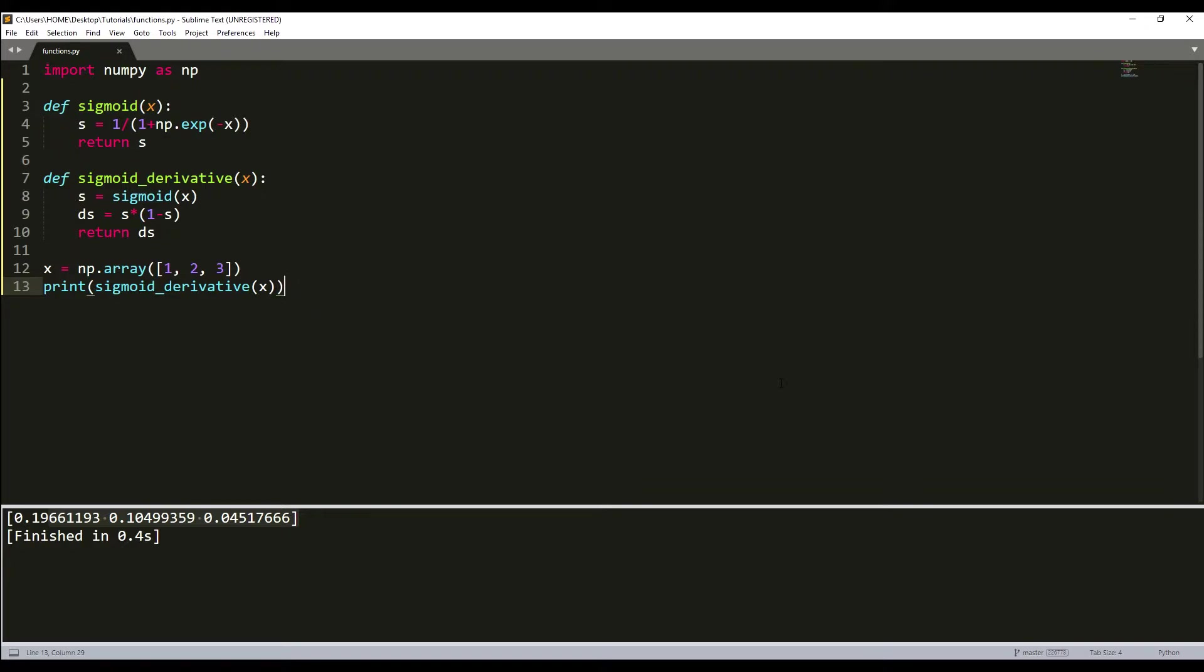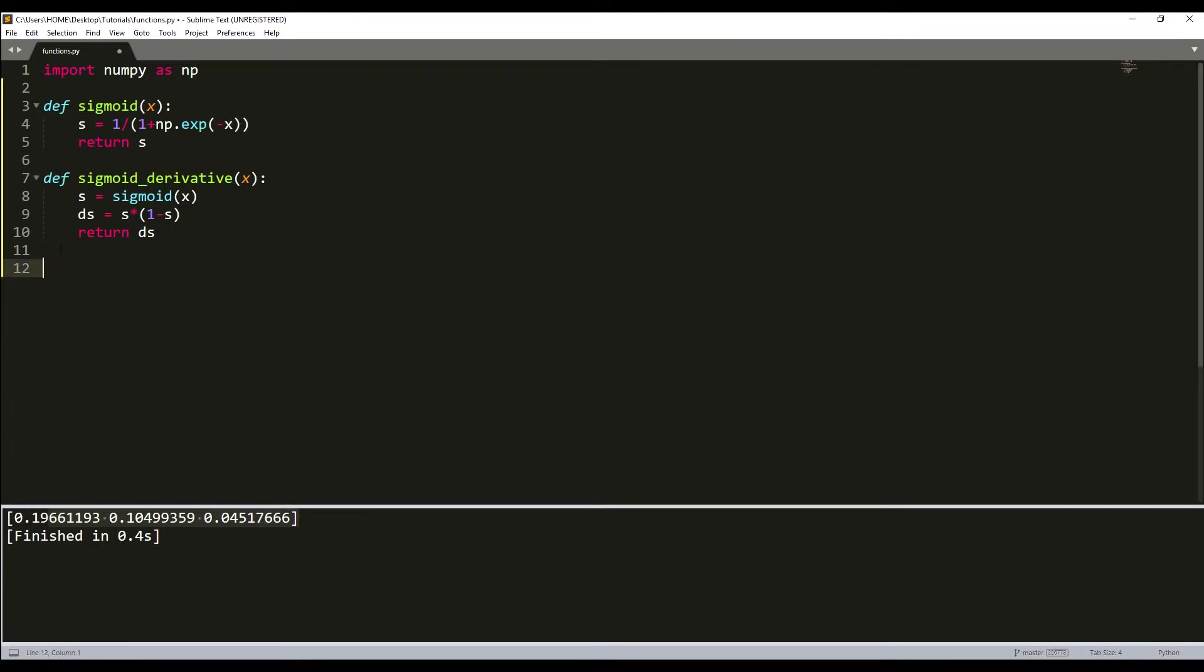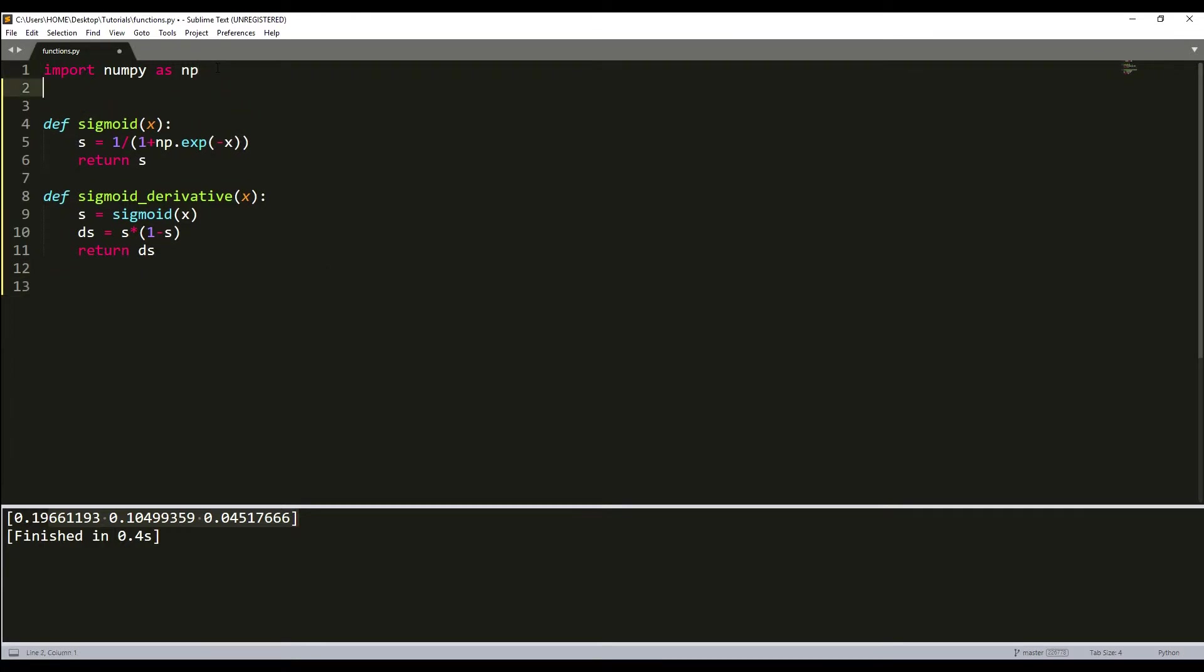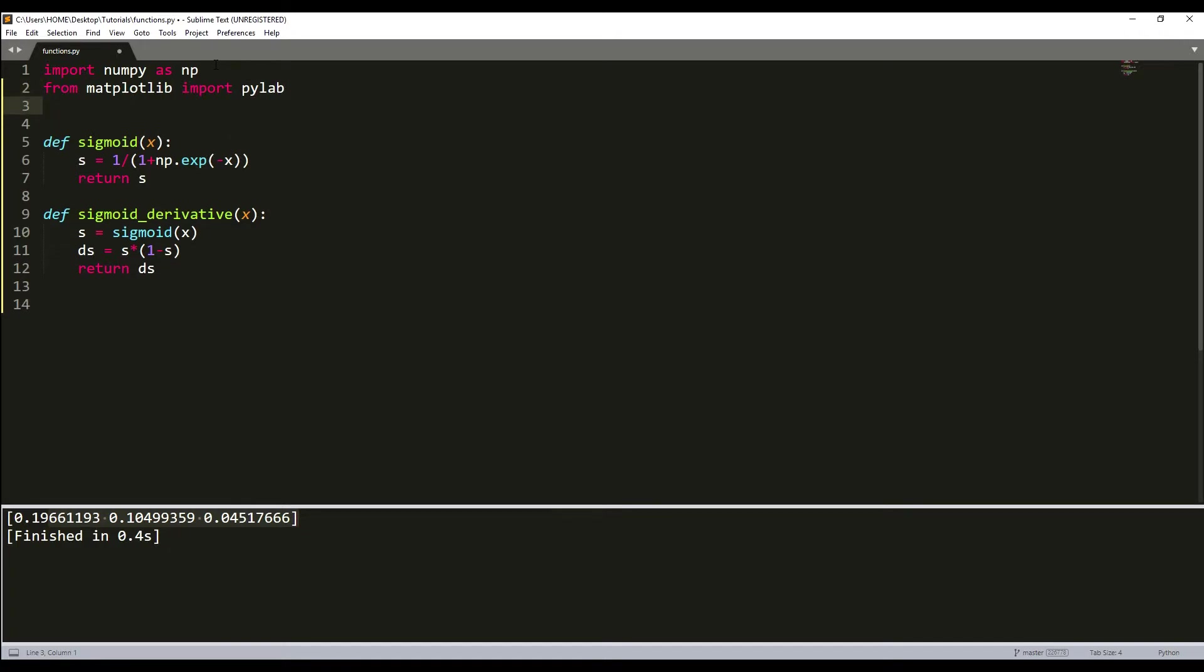To visualize our sigmoid and sigmoid derivative functions, we will generate 100 numbers from -10 to 10 and use the matplotlib library. It's not necessary for you to do this, but I'll write everything here. From matplotlib import pylab, and import pylab as plt.